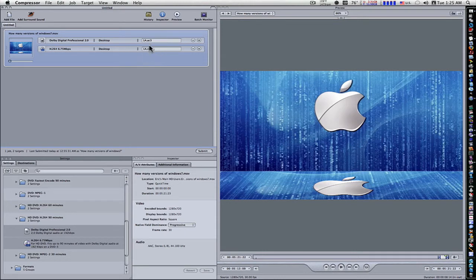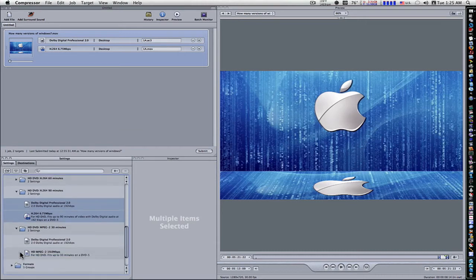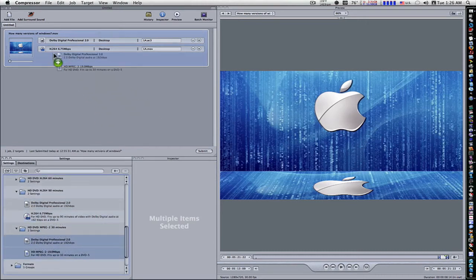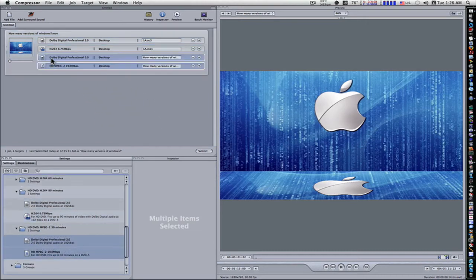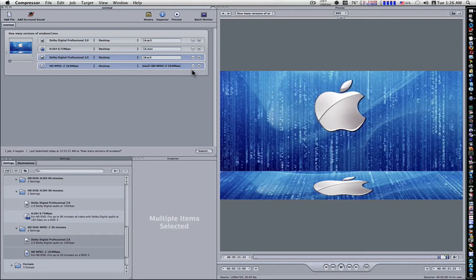Okay, so now we have this set up. Let's go down here and grab our HD DVD MPEG. And drag it up here to the same one and drop it in. And let's change the name of this one to 1B.